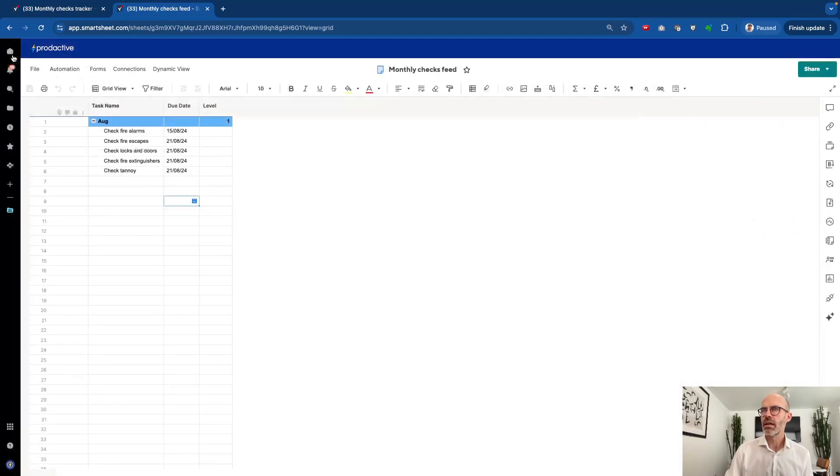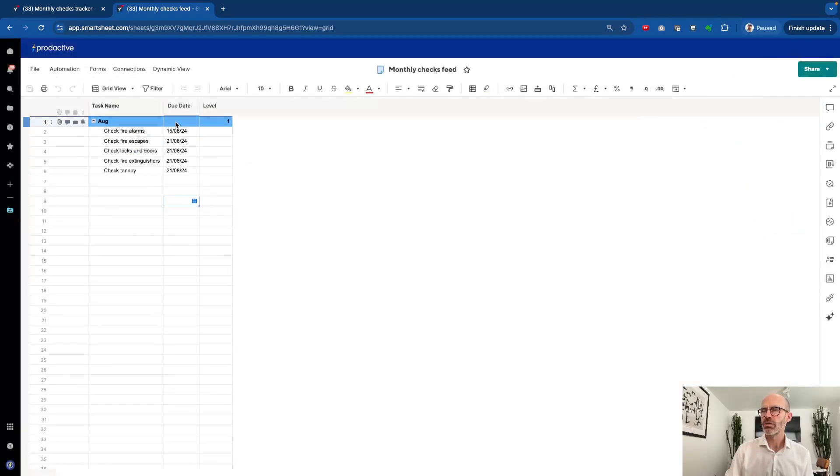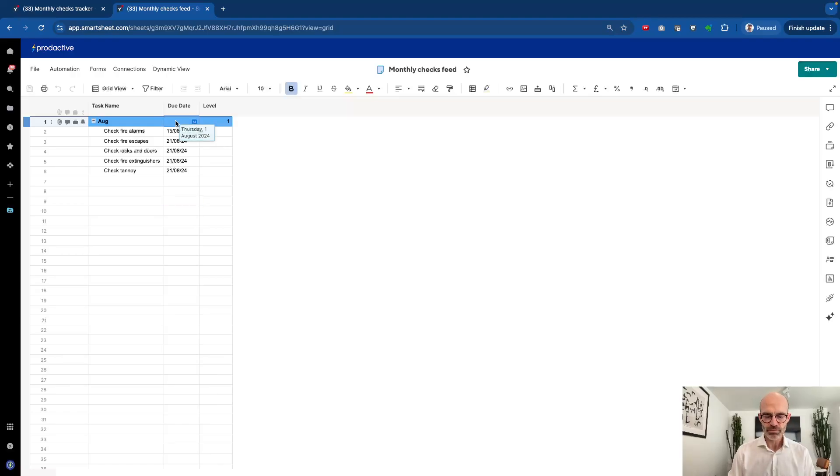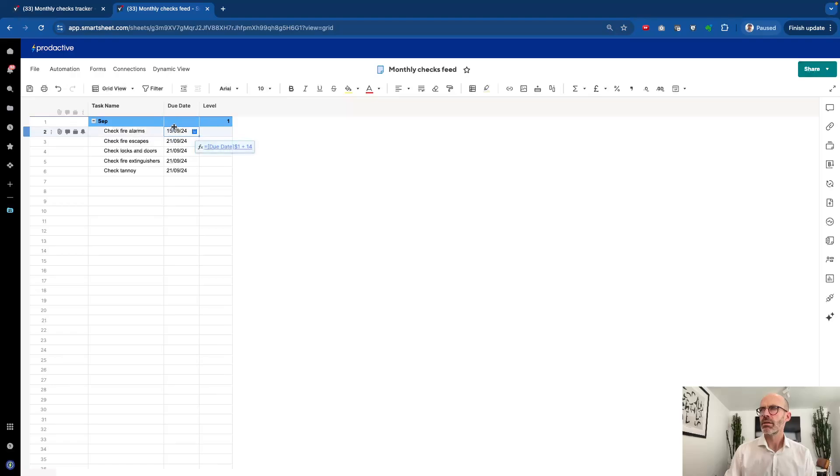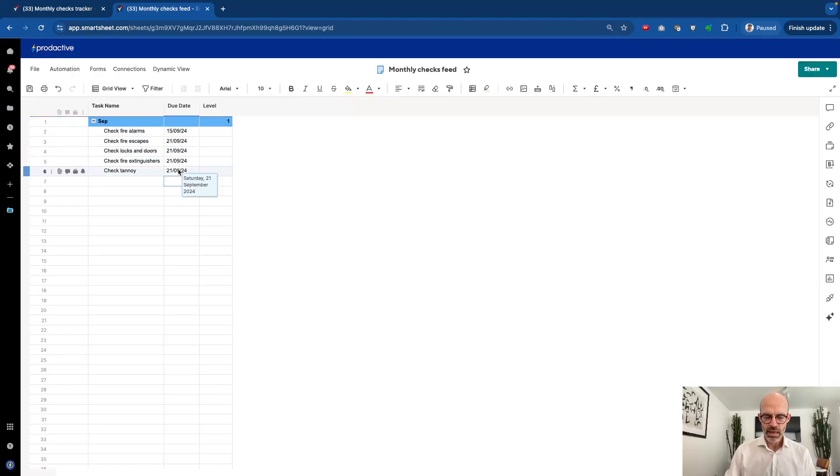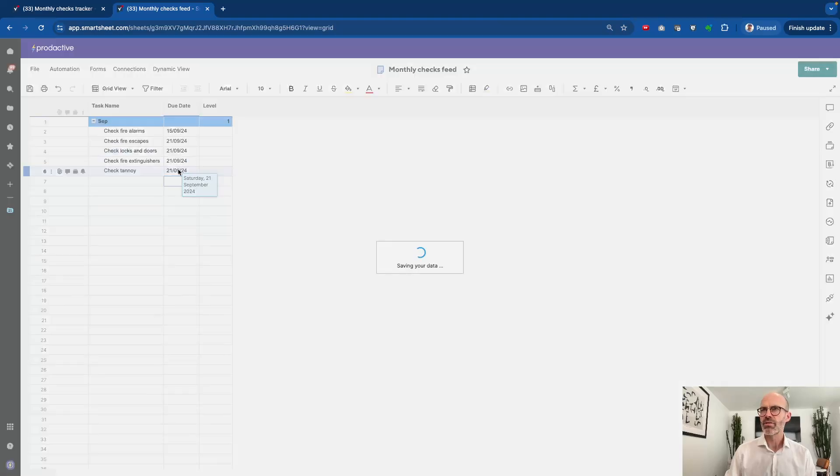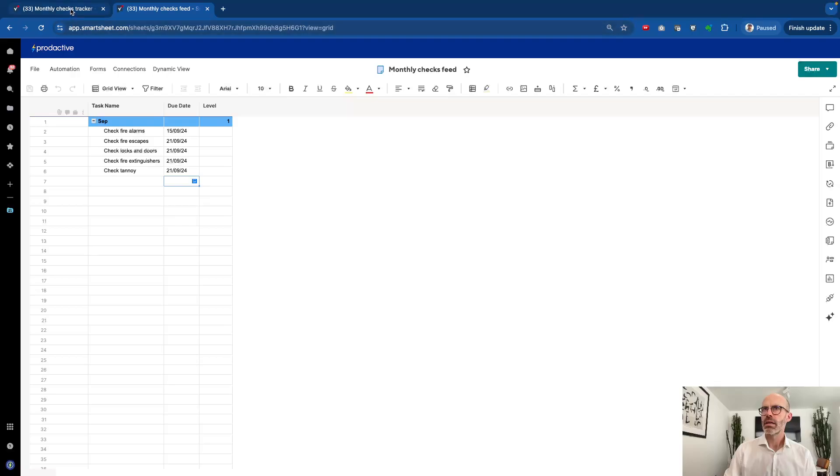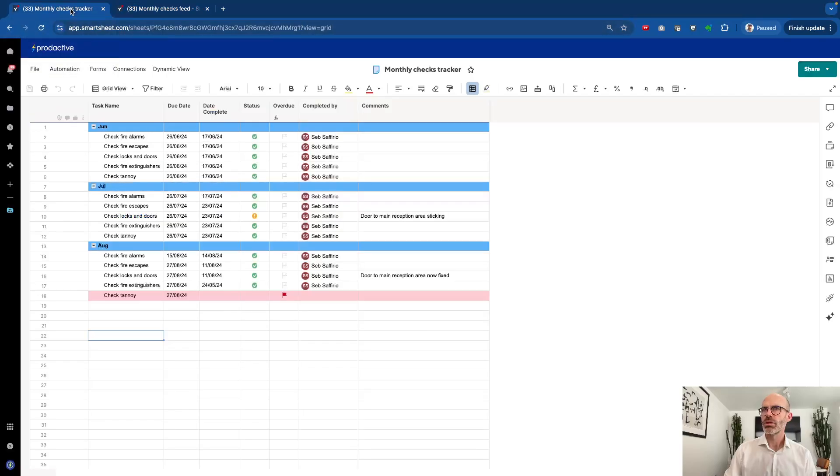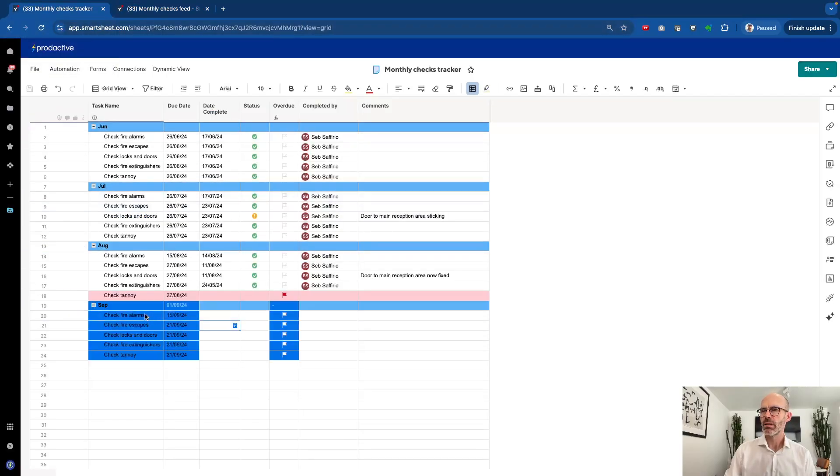So if I now go and change this date and say it's going to be the 1st of September, let me just do that, 1st of September and the due date. So all these dates down below have updated as well. If I now save this and again imagine that this has been recorded on that date. So what happens then is let's go across to the tracker and what we'll see happening momentarily is that that information comes in.